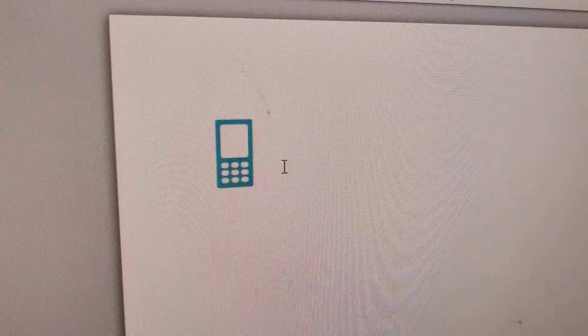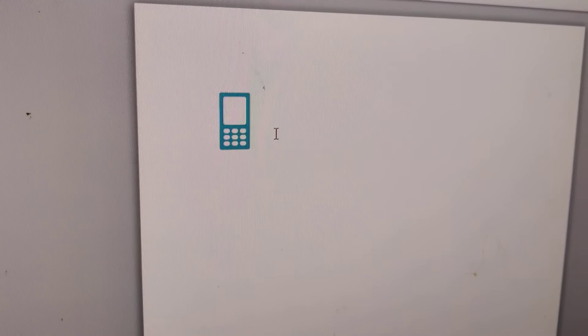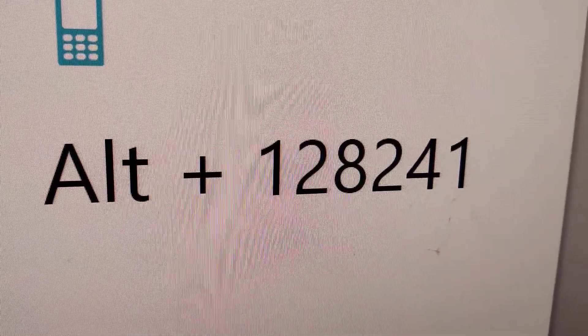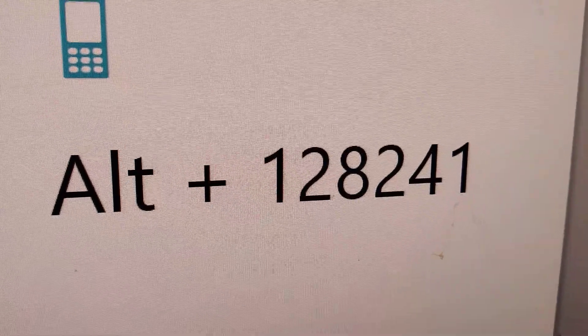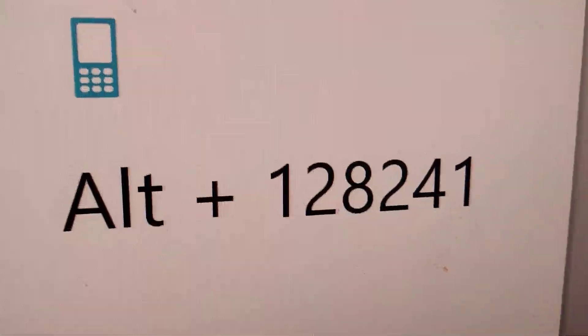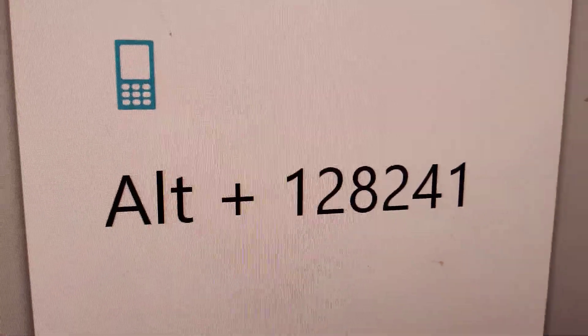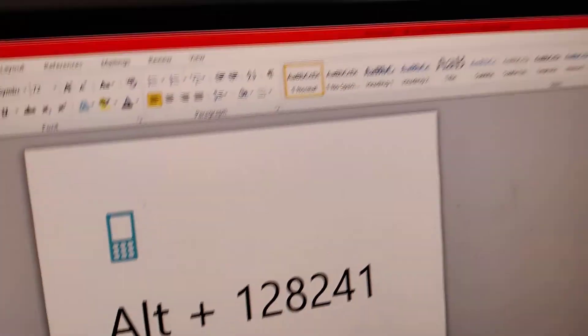I will tell you another method of creating this mobile phone. The shortcut code is ALT plus 128241. You must first press the ALT key on the left side of your keyboard and don't remove your finger from this ALT key.